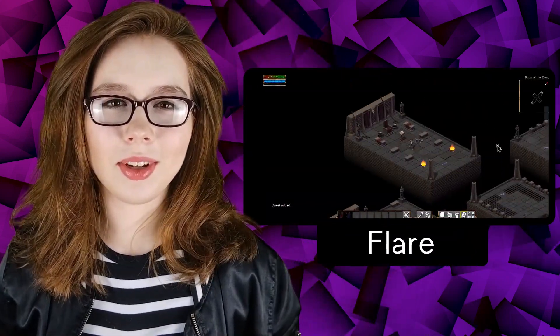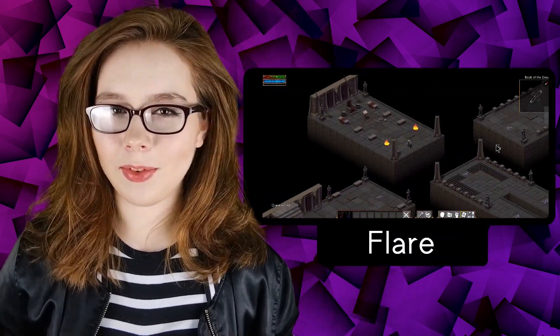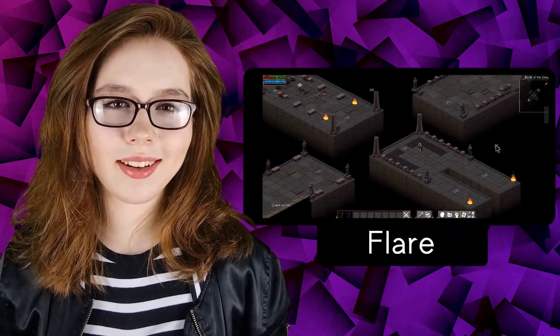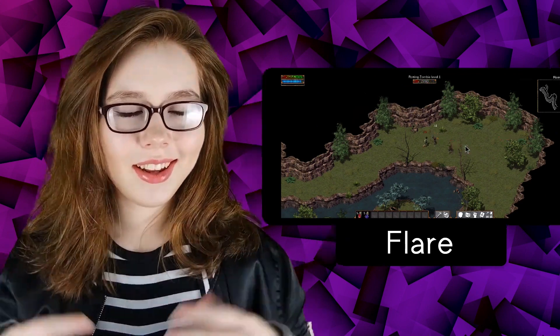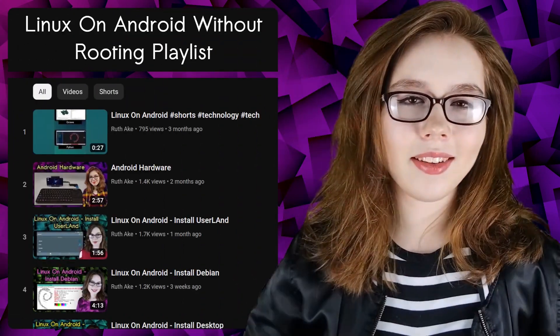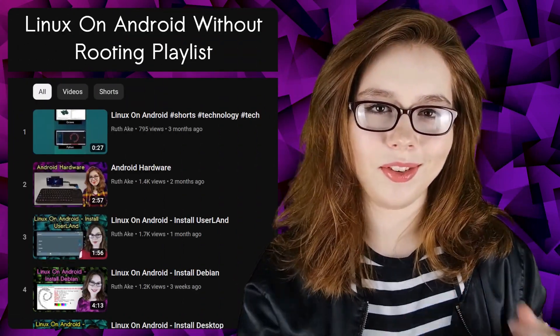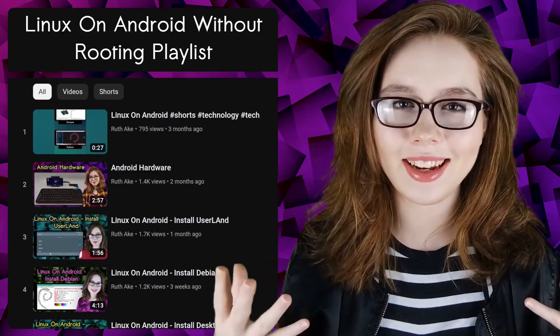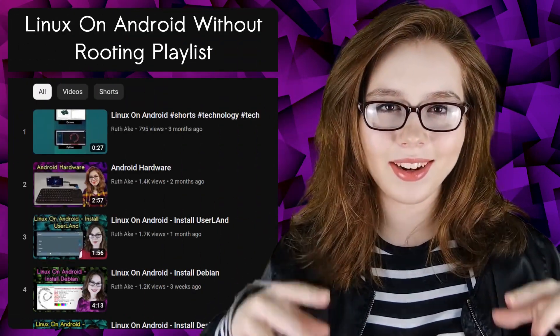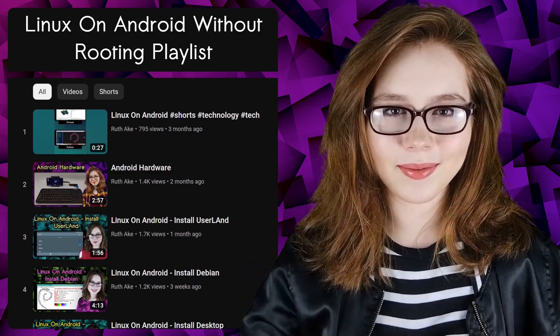Hello there! This video will go over how to install the game Flare on a Linux desktop on an Android. If you are interested in Linux on an Android, then you may be interested in my playlist that will cover how to install and set up a Linux desktop on an Android.